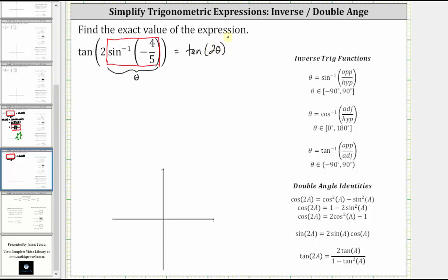From here, let's model the angle on the coordinate plane and sketch the reference triangle. Because the sine function value is negative, we know the angle theta is negative and in the fourth quadrant. This would be the reference triangle. And because the sine function value is negative 4 fifths, we can label the opposite side as negative four and the hypotenuse five. The sine function value is equal to the ratio of the opposite side to the hypotenuse.